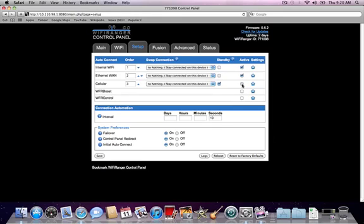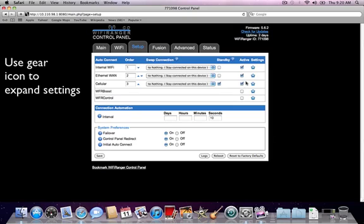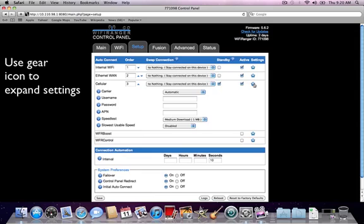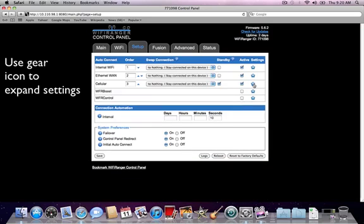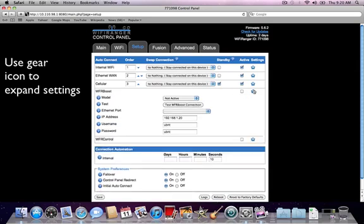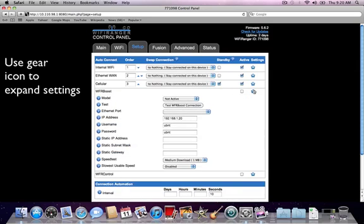If it's active and configured, the WiFi Ranger can use it as a possible connection. The settings column has a gear icon. Clicking this gear icon will expand the settings to configure specific interface information.